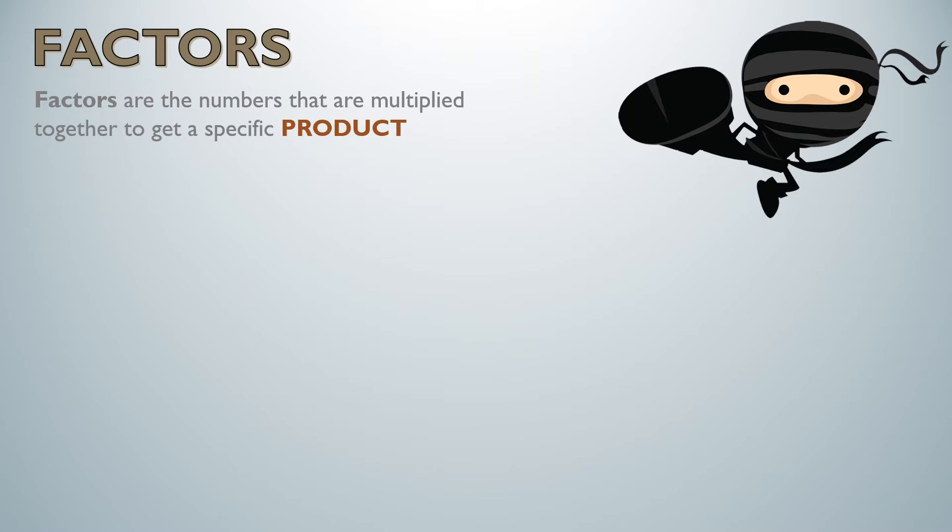Now if you notice there's a little ninja character in the corner that's going to come up later because today you are going to become a factor ninja.